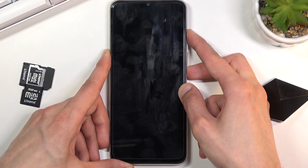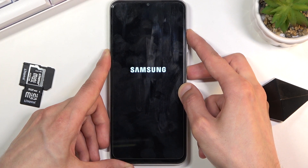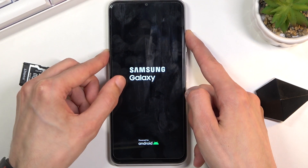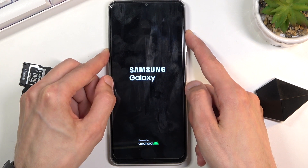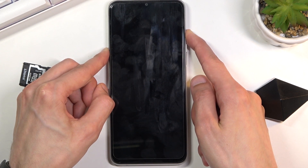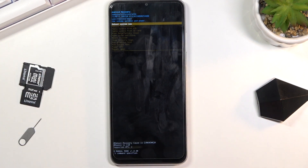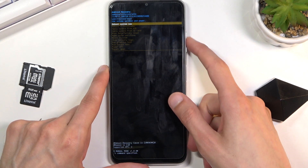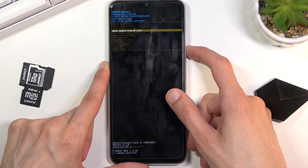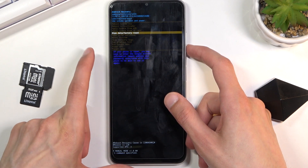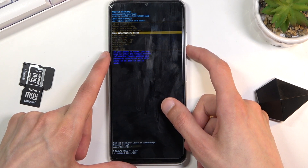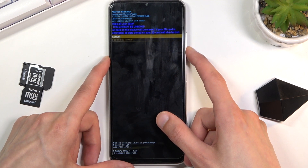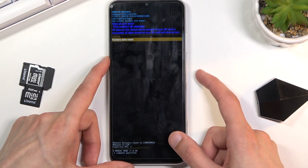So you want to switch from volume down to volume up. Then when you see the Galaxy logo or Samsung Galaxy logo, let go of the power key and keep holding volume up. This will take you to recovery mode. From here, use the volume keys to navigate down and select 'Wipe data / Factory reset,' confirm the selection with the power key, then select 'Factory data reset.'